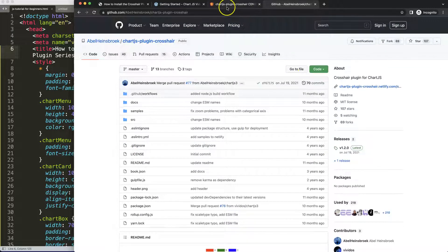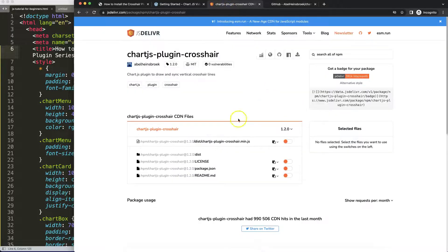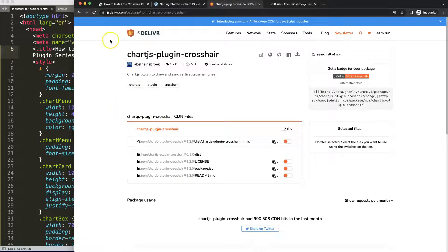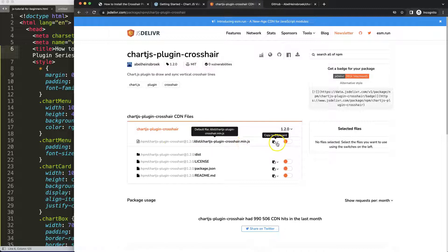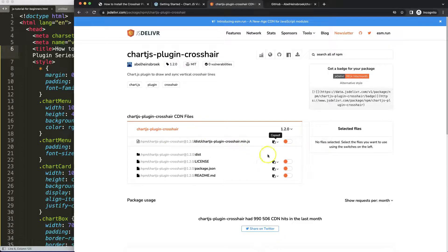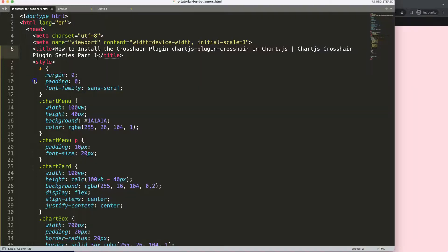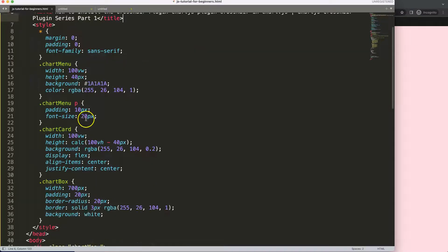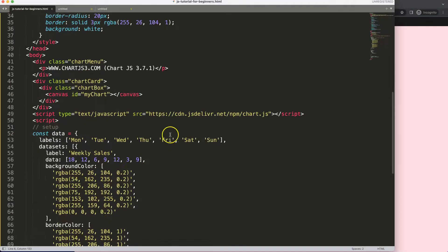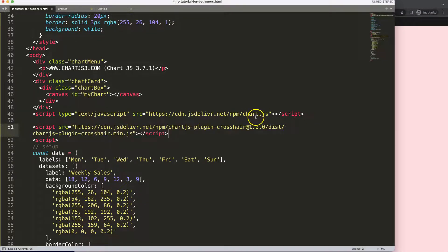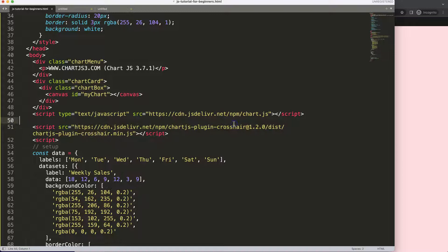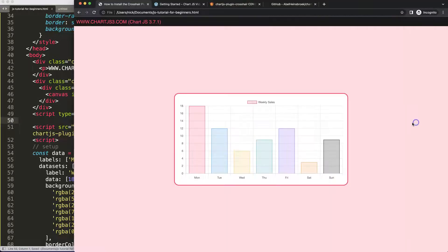First, let's get the CDN. I'm using the jsDelivr CDN. We're going to grab the Chart.js crosshair link and copy the HTML from this. Then I'm going to scroll down here and make sure that this loads after the Chart.js library. This is very important because Chart.js needs to load first. Now I'll save this.